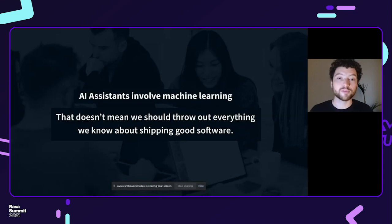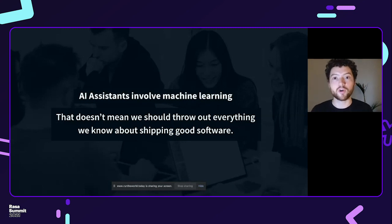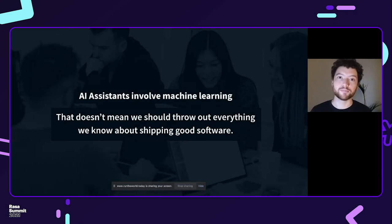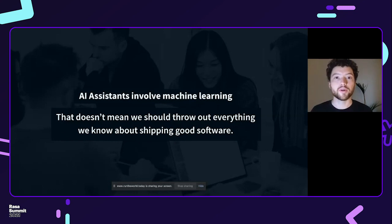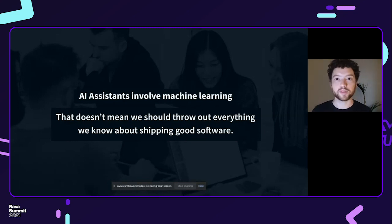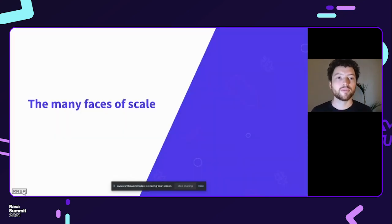Yes, they involve machine learning. Building products and applications which have machine learning at their core is quite a new thing. But that doesn't mean that we should just throw away everything we know about building good software products. One theme of this talk is: which things can we just port over and bring with us, and make sure that we're doing them? And which things do we have to rethink before we can talk about what actually makes sense?